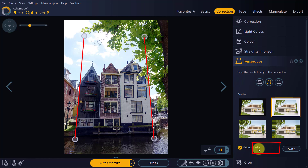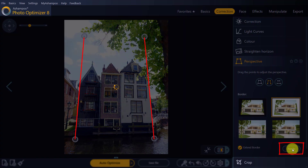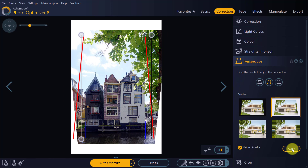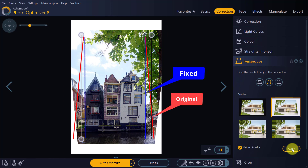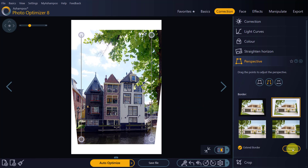Let's apply the settings. As you can see, the vertical edges of the buildings now align perfectly with the guidelines. All that's left is for me to clip the crooked edges using the cropping tool to create a straight photo.